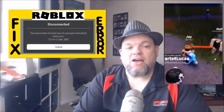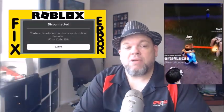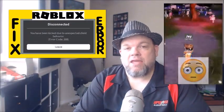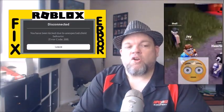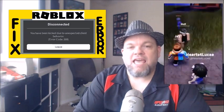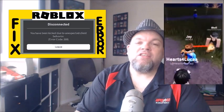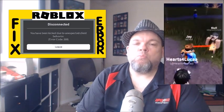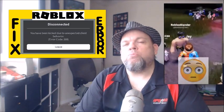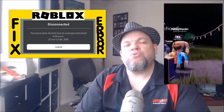Disconnected. You have been kicked out due to an unexpected client behavior. Error code 268. So if you're getting this error with Roblox, I'm going to help you fix the issue.